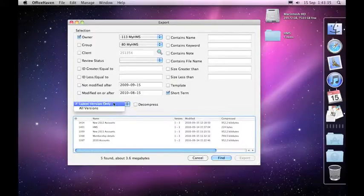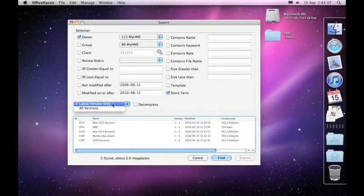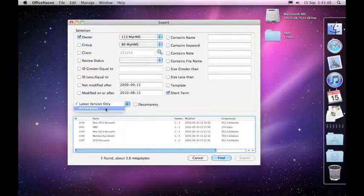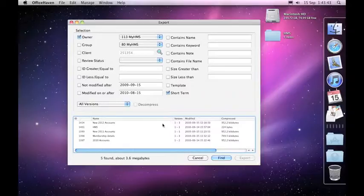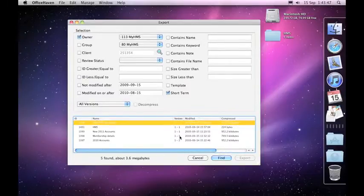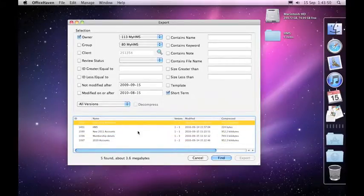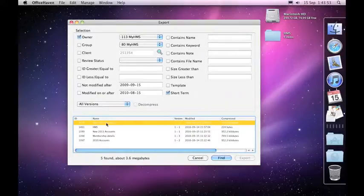If instead, if you don't want just the latest version, you can actually choose all versions. So what it's going to do now is bring down all three versions of this particular project, all three of these, all two of these, that sort of thing, until it's got all of the projects and the versions coming down.